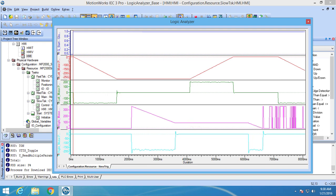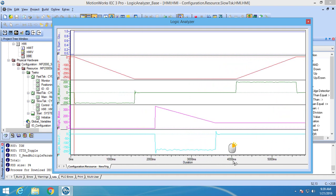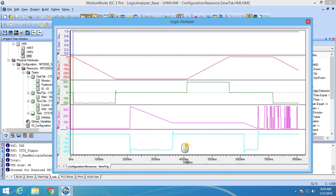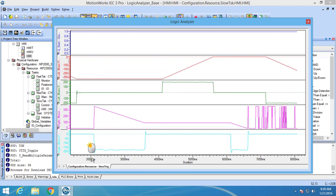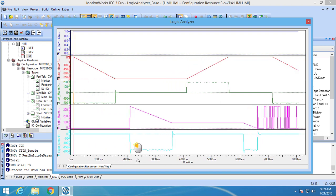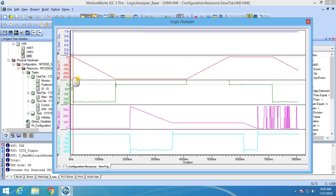To get a closer look at a specific part of the waveform you can use the zoom function that is built into the Logic Analyzer. To change the upper limit of the x-axis you need to right click on the x-axis and drag it either to the right or to the left. To change the lower limit of the x-axis you need to left click on the x-axis and drag it either to the left or to the right. This also works on the y-axis but instead of dragging right or left you need to drag it up or down.